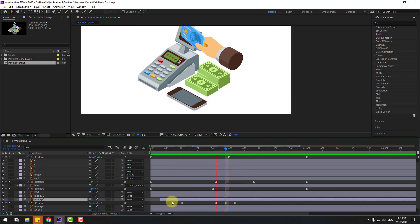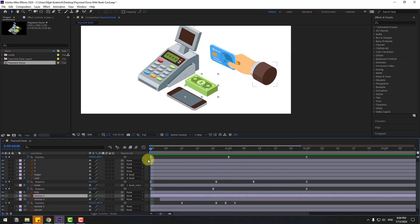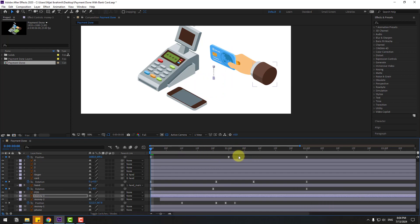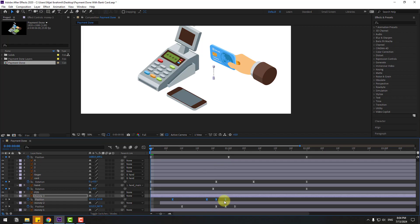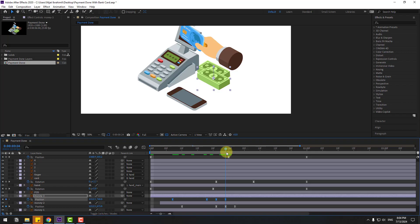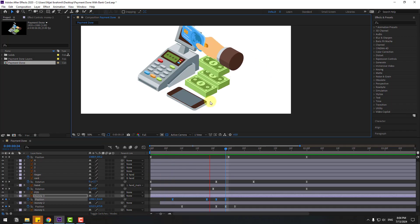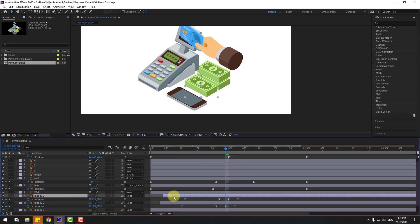Select minus 3, go to the first second, Ctrl+V to paste all keyframes. Press P, select all position keyframes, go to the last position keyframe and move to here. Select minus 3 and move it to the right.